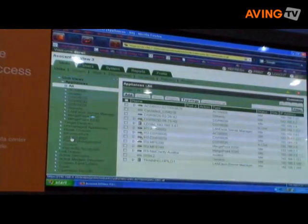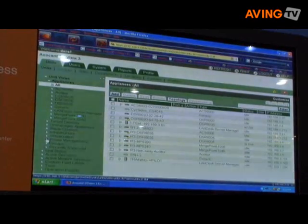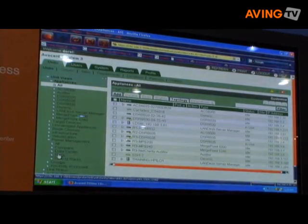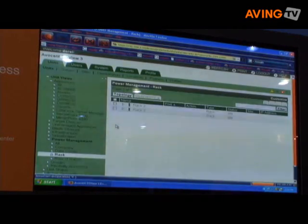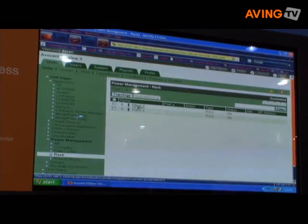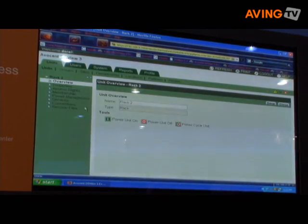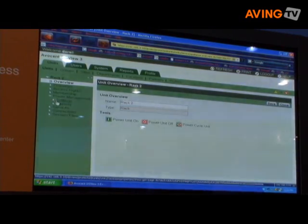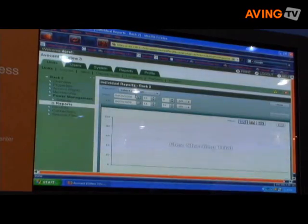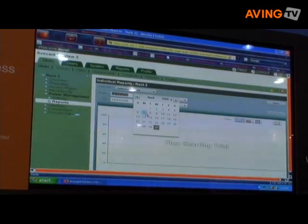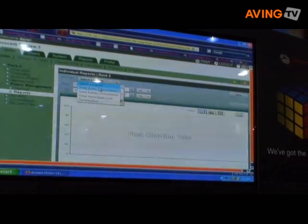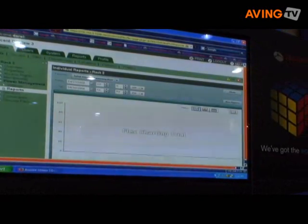Here you can see the power control. I'll go to power management, go to the rack. From here I can go directly to power management and reports. In one quick report, I can pull up energy consumption.